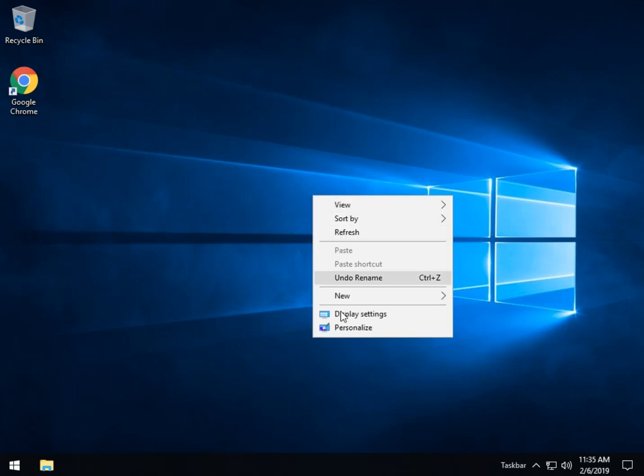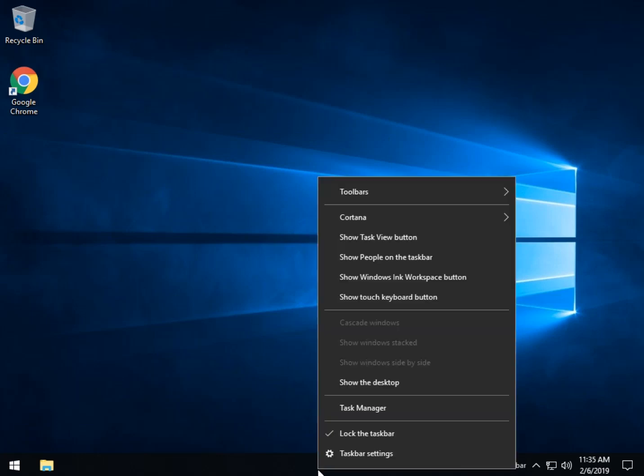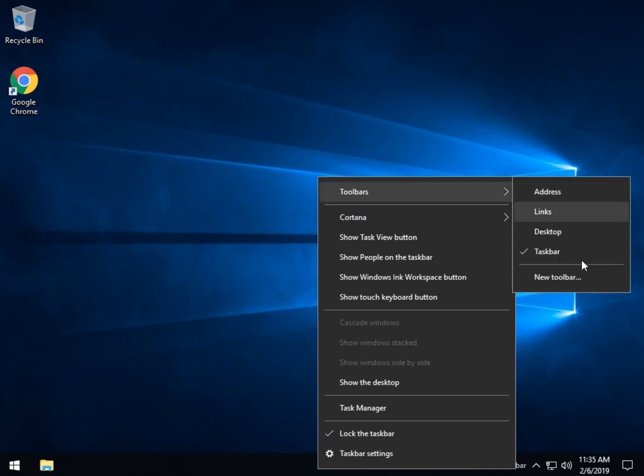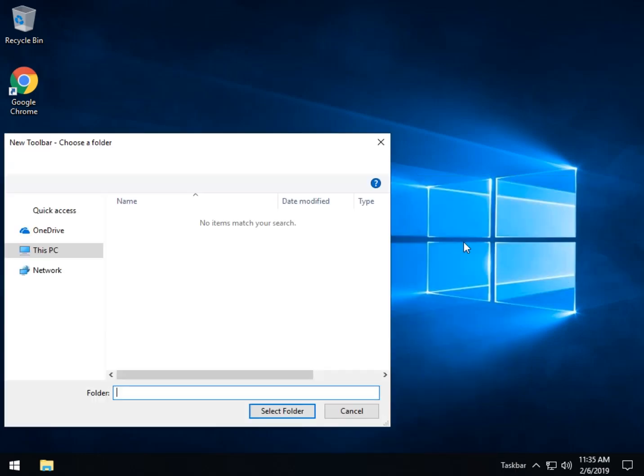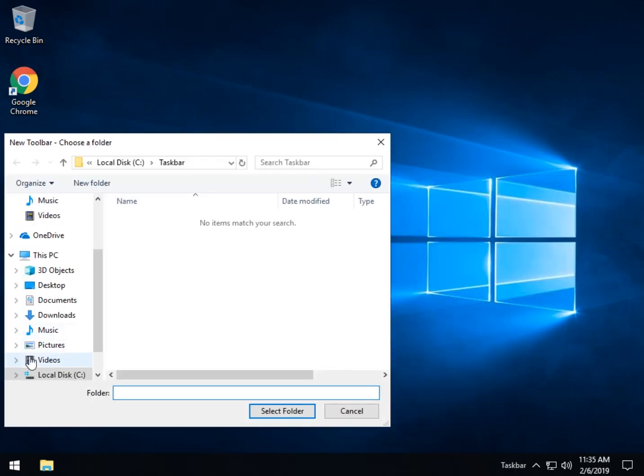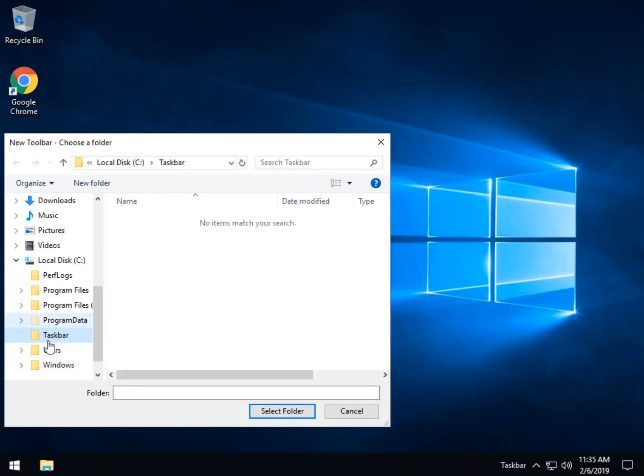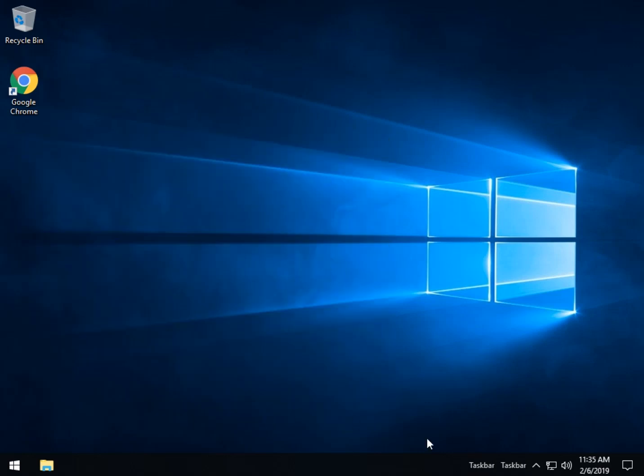We actually do it again. Right click, toolbars, new toolbar, same exact thing. Pick the folder, select. Now you're going to have it down here as you can see twice.